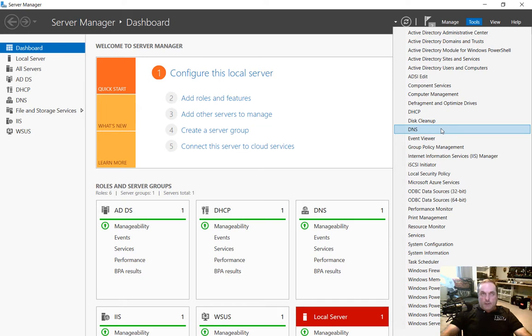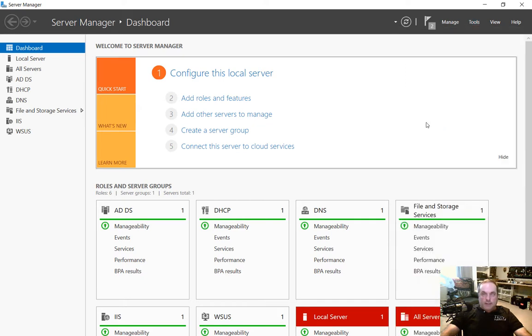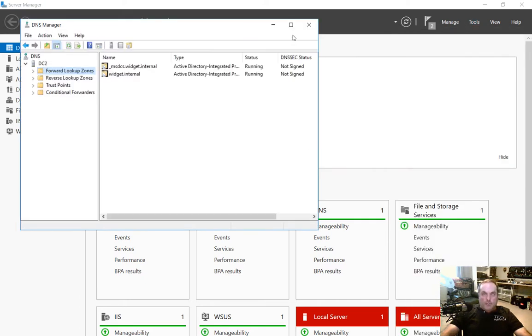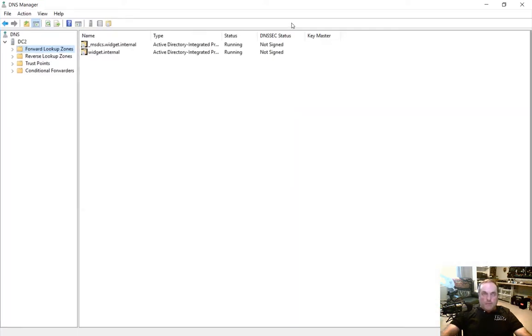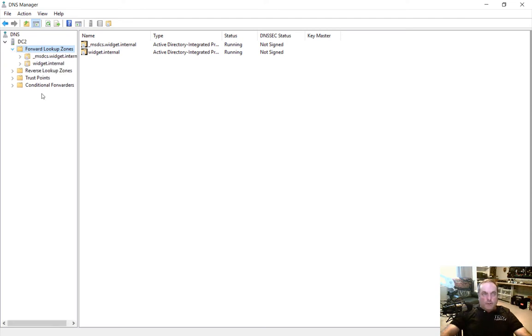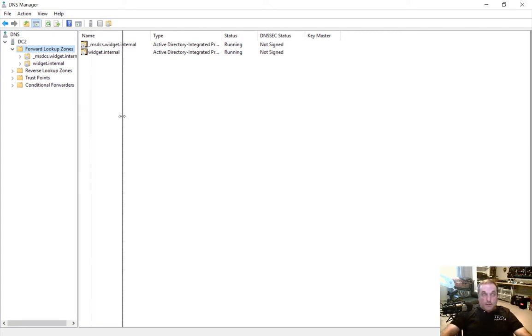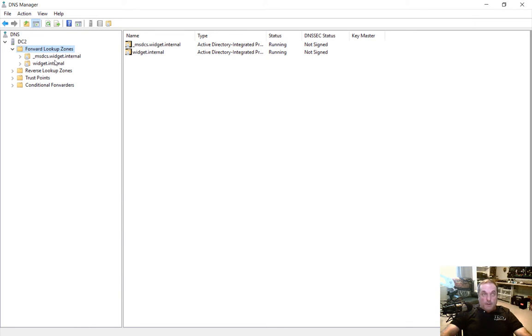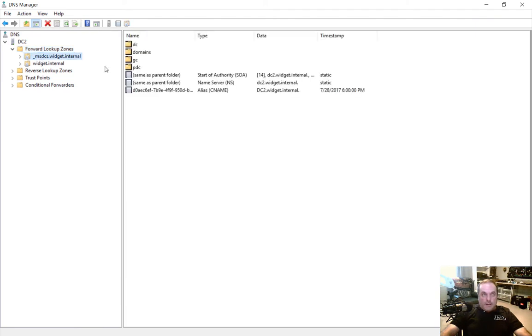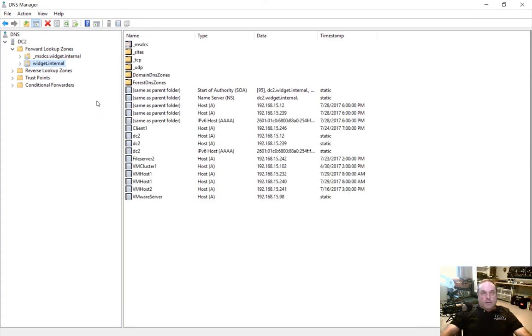Now if you don't see DNS here it probably means it's not a DNS server so you're going to need to add that role before you're able to do that. This is a domain controller in a Windows Server 2016 server running active directory and you can tell that because you see this underscore msdcs that is the active directory zone that is automatically created. We also see the widget.internal which is an active directory zone as well.